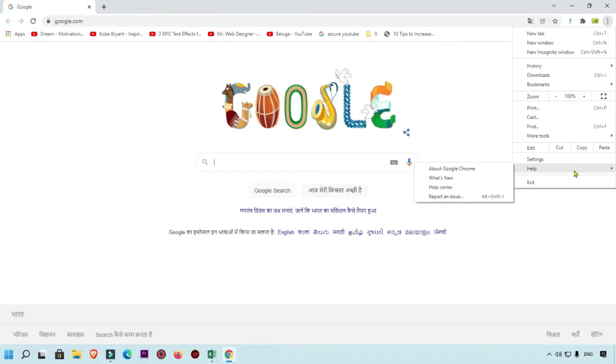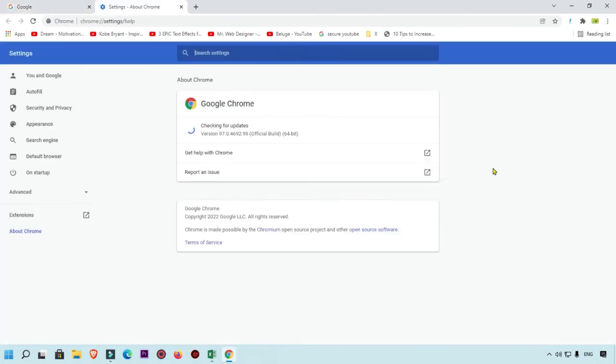Here you will see the Help option. Simply mouse over on that part, and you will get About Google Chrome. We are going to click here. Right now you can see this is the About Google Chrome page.